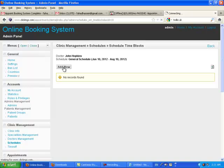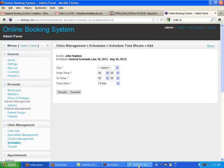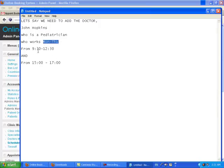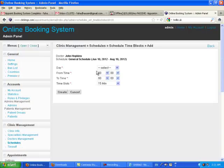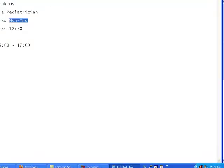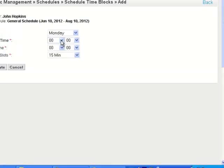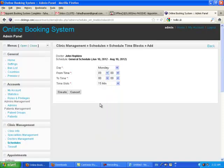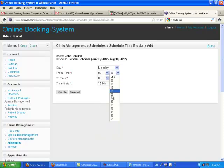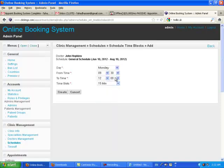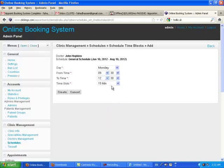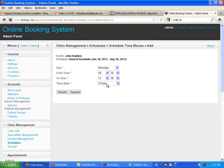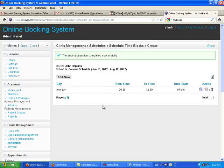He works from Monday to Thursday, 9:30 to 12:30. I just gave a very specific example. Let's set the Monday first. Monday, from time 9:30 to 12:30. Interval 15 minutes, you can adjust. That's one block.